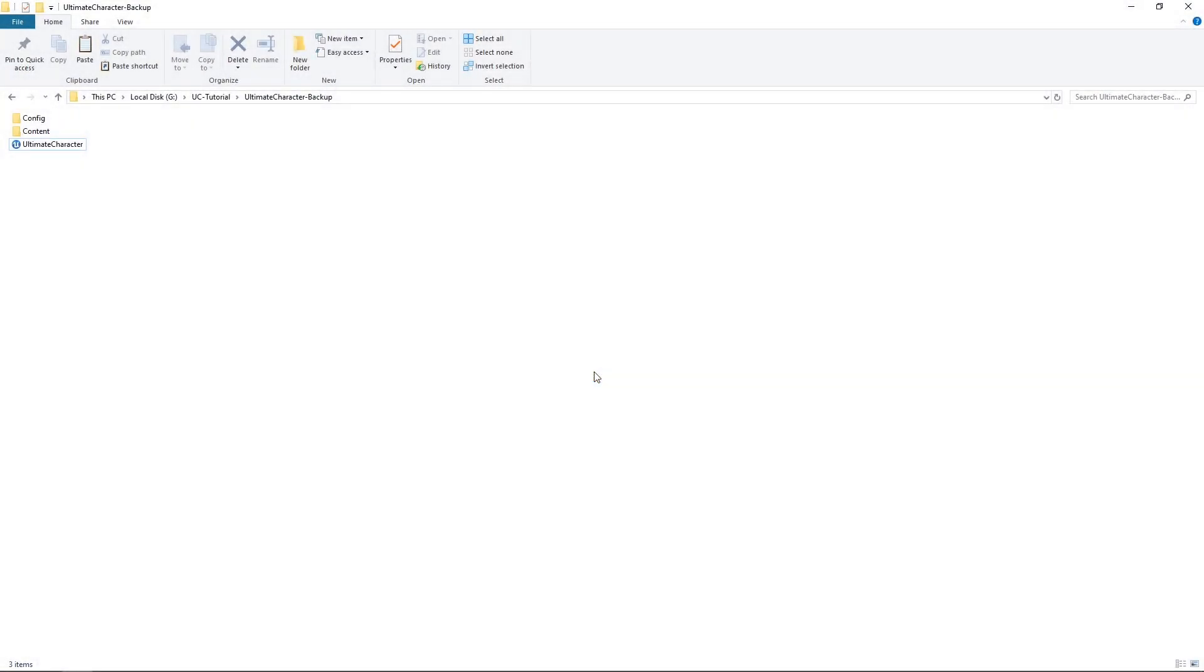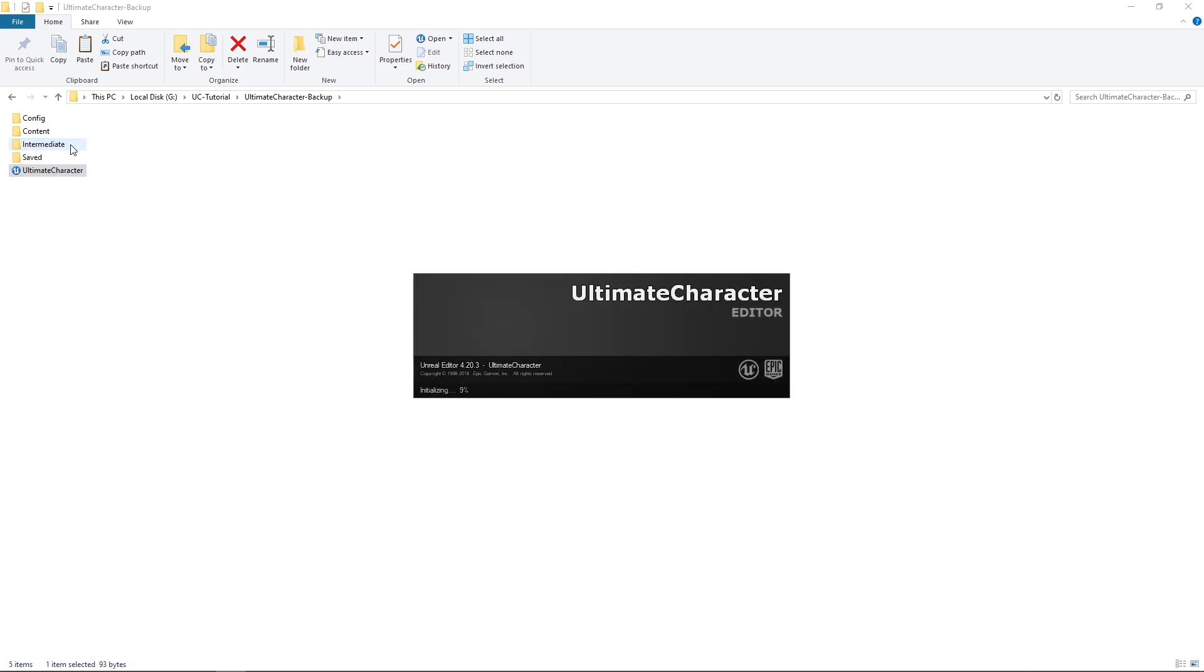Before starting this tutorial, please make a backup from your project files, because we're going to remove all the character's info from the tables and making a new clean project to use. You only need the config and content folders, also the project file. If you made up your backup, please open the project.